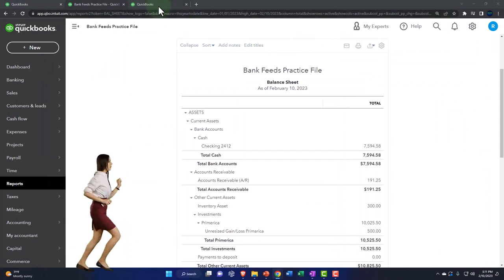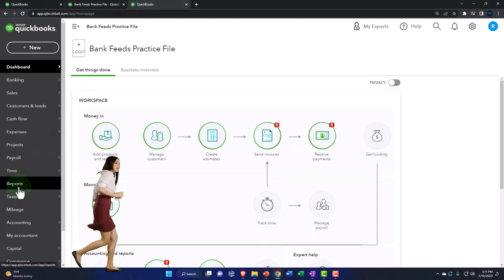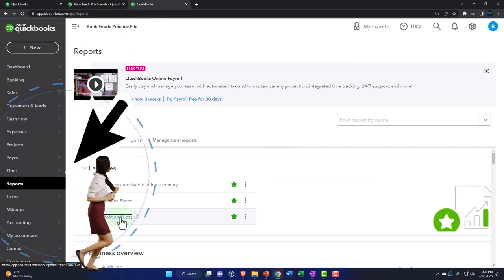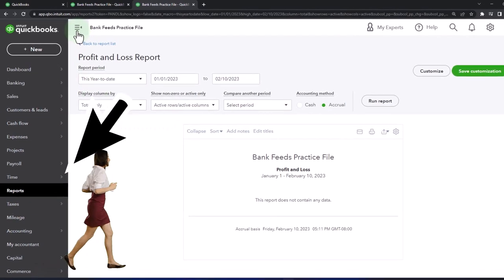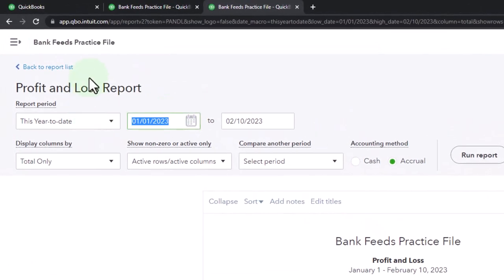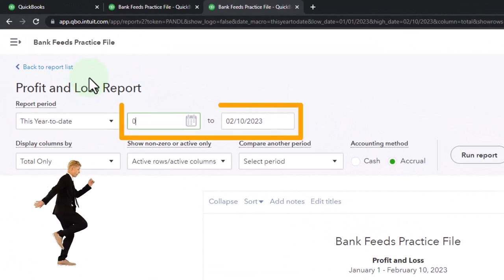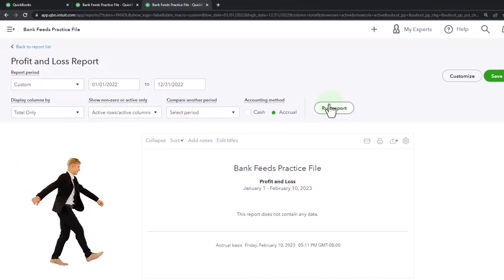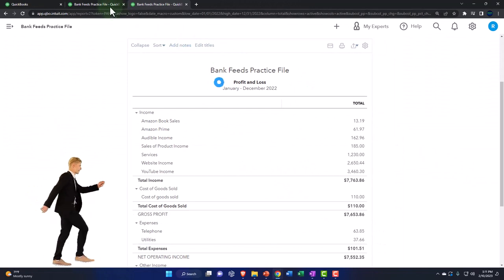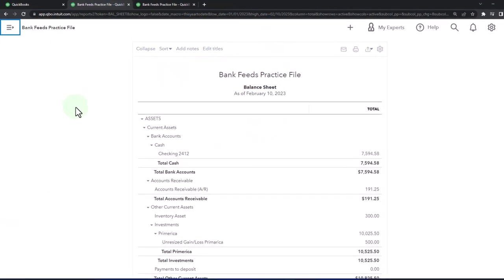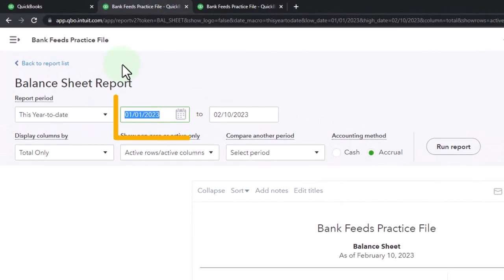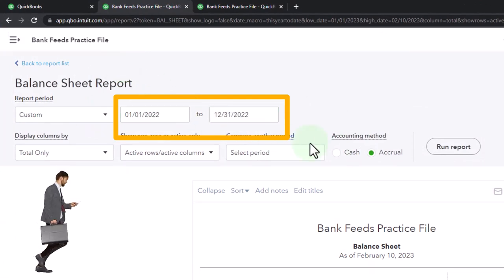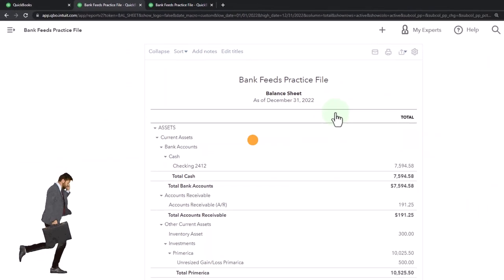Back to the tab on the right, Reports on the left. This time the profit and loss — the P&L, otherwise known as the income statement. Let's change that range up top: 01/01/22 to 12/31/22. Run it to refresh it. Back to the middle tab, changing the range to 01/01/22 through 12/31/22 and run that to refresh it.